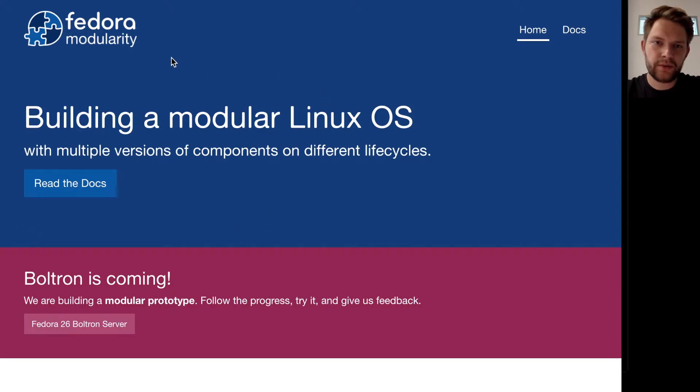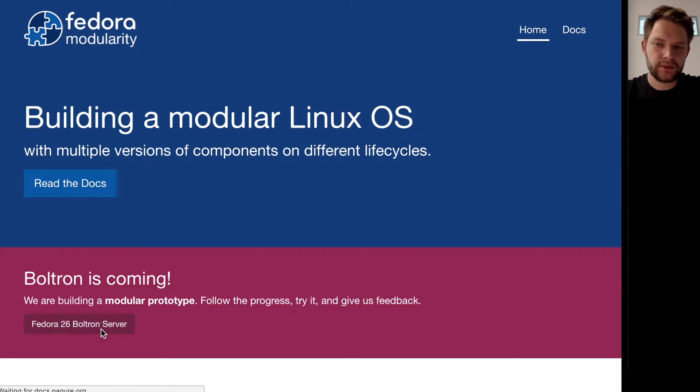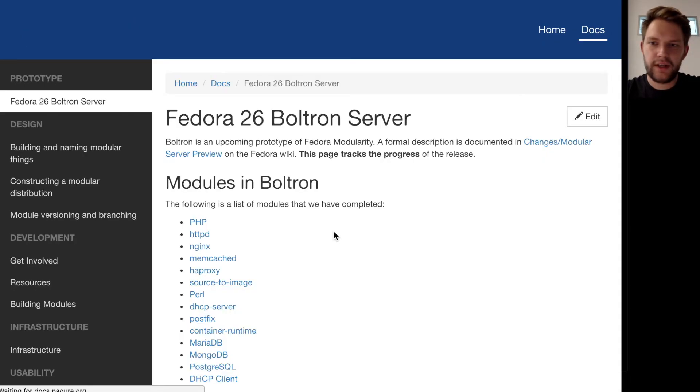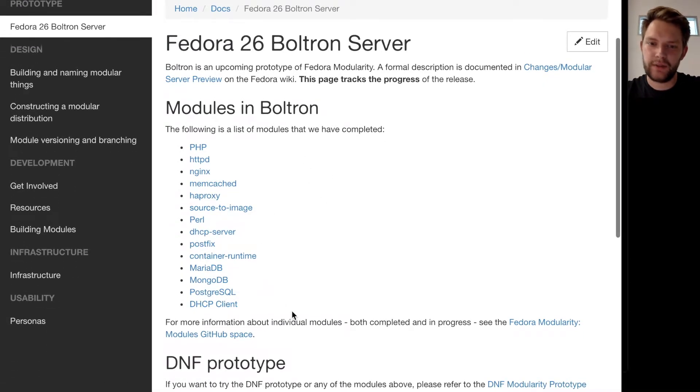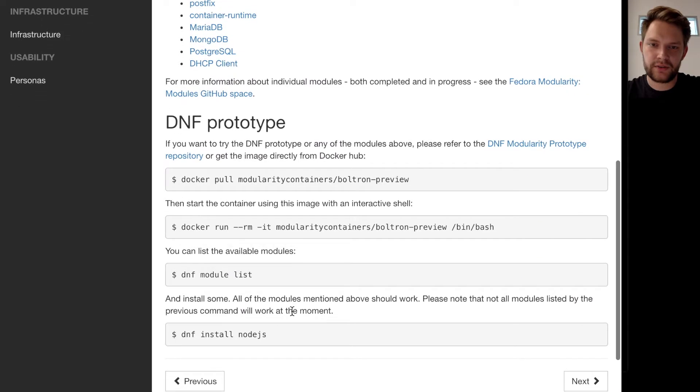If you go to our documentation website you can open the Boltron page and this will show you a list of the modules that we include and also the DNF prototype.